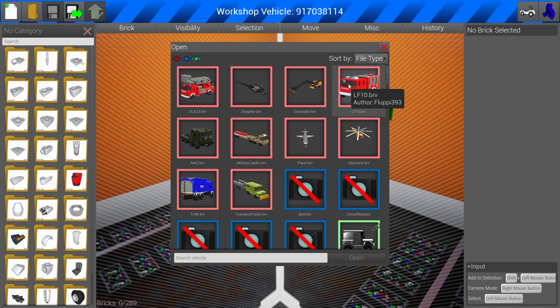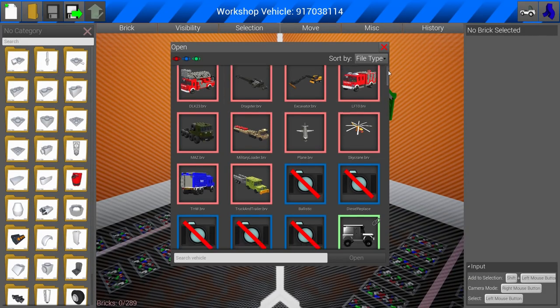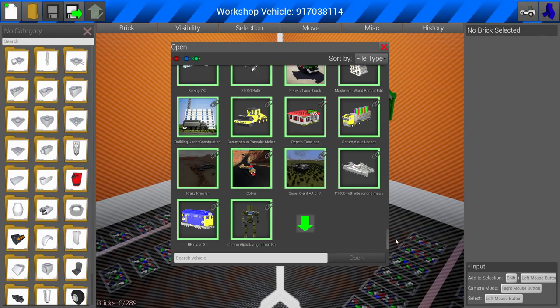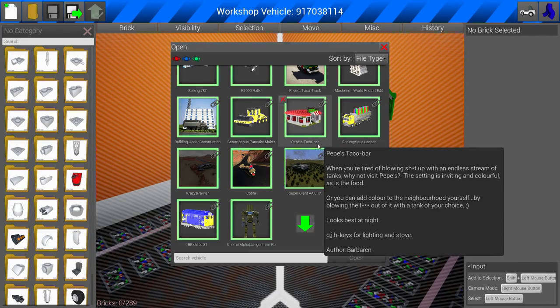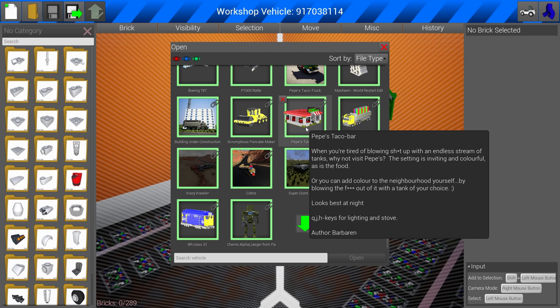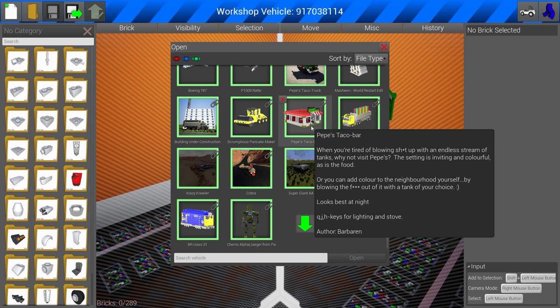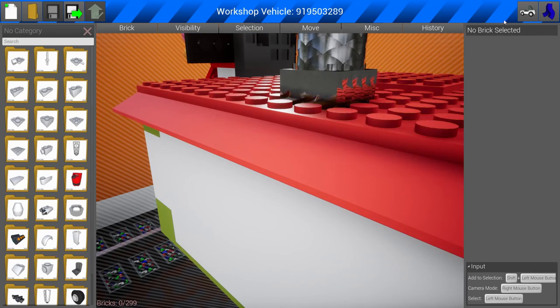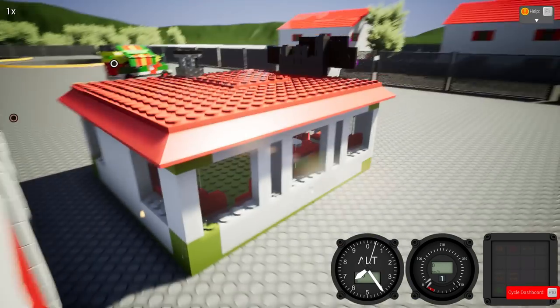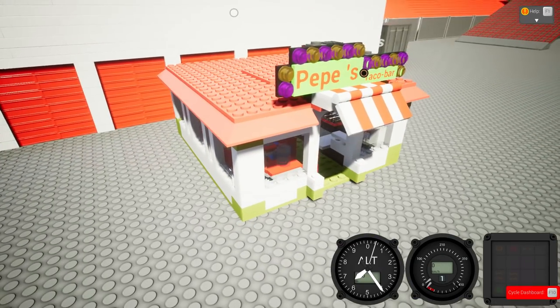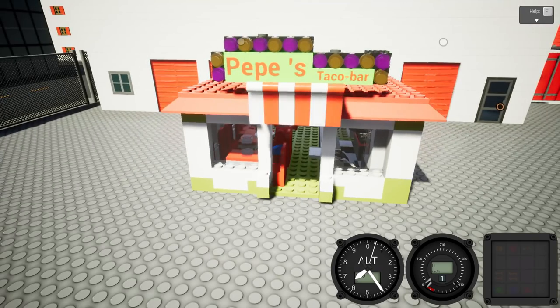Hold on. Now we're not done yet. Barbaron over here. He's dealing them out, baby. Pepe's taco bar. Yes. When you're tired of blowing stuff up with a deadlist stream of tanks, why not visit Pepe's? The setting is inviting and colorful, as is the food. Oh, we'll be, it'll be colorful.